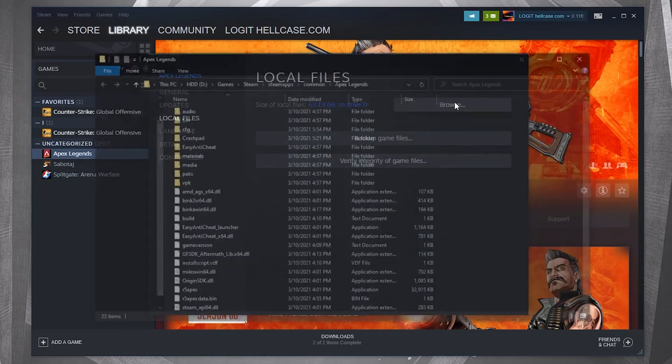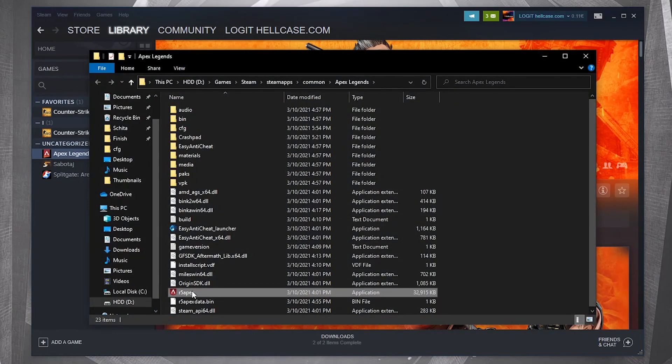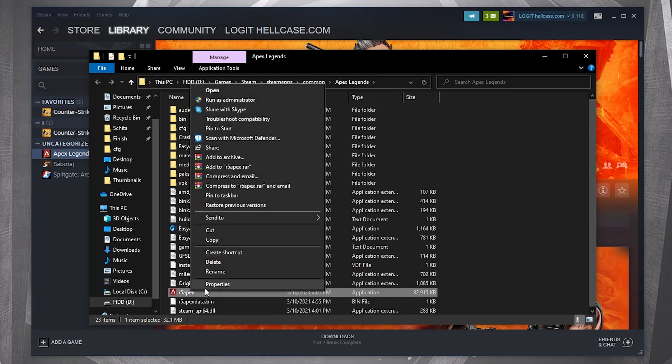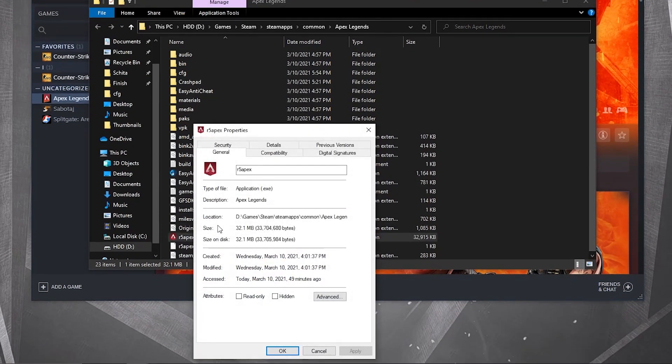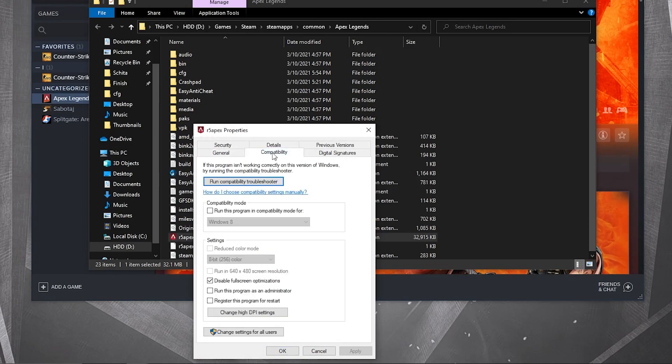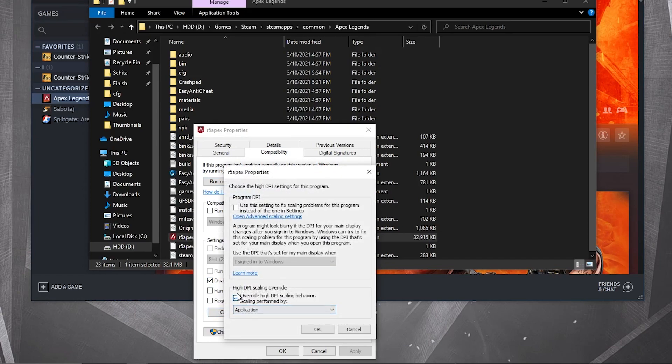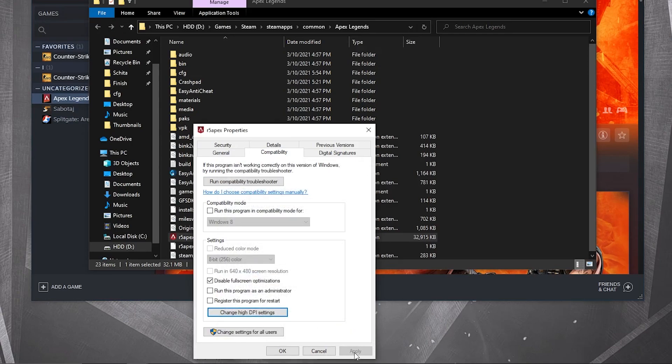Right-click on r5apex, press on Properties. Here you have to go to Compatibility, check 'Disable fullscreen optimizations'. Then go to 'Change high DPI settings', check this box, then press OK, press Apply and OK.